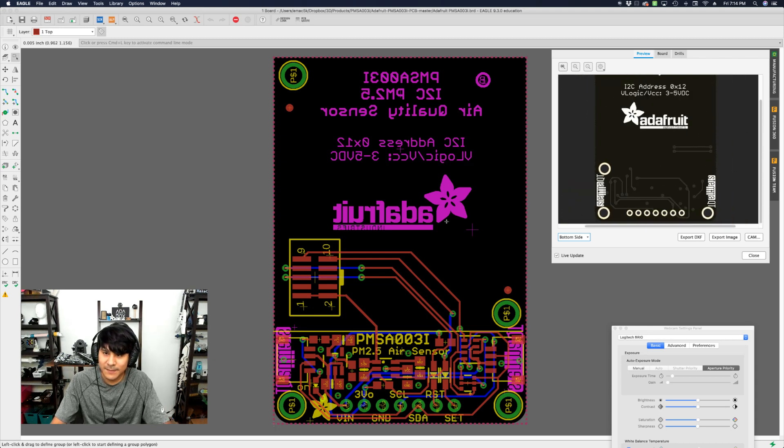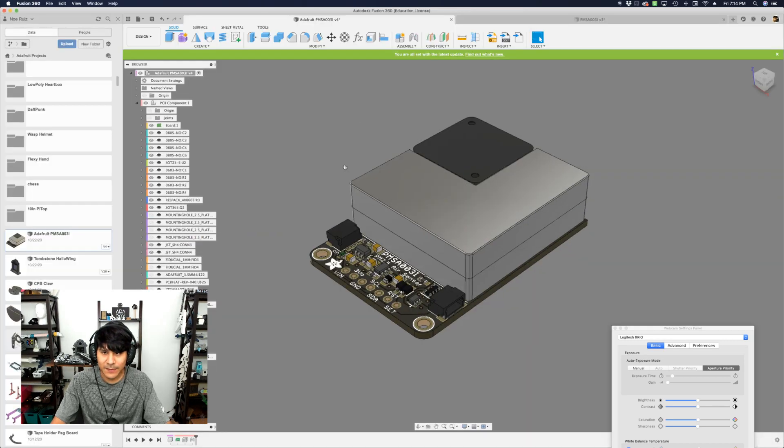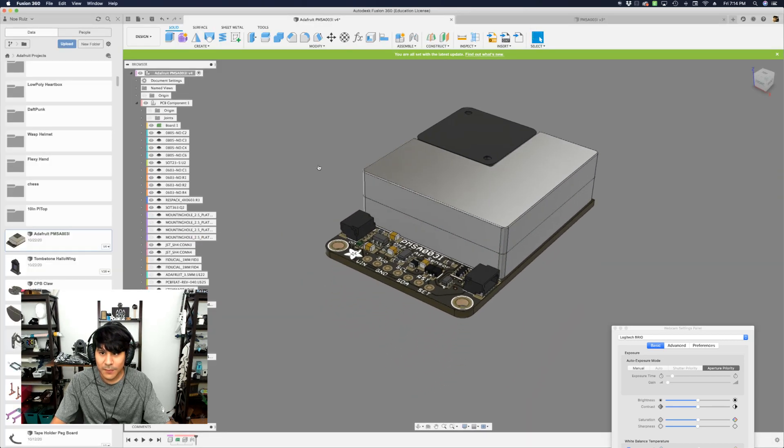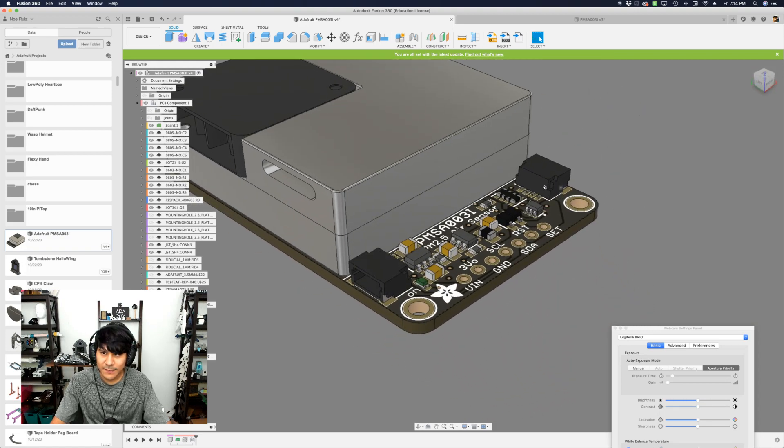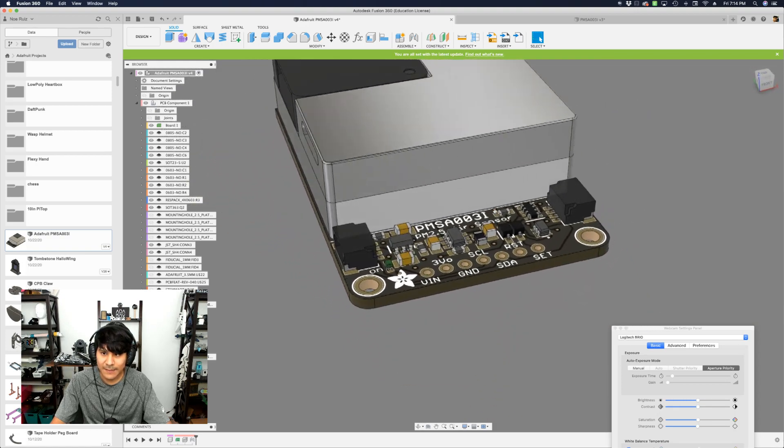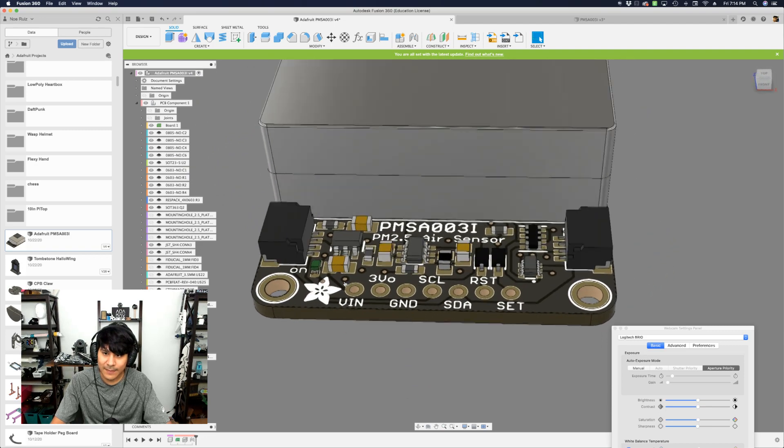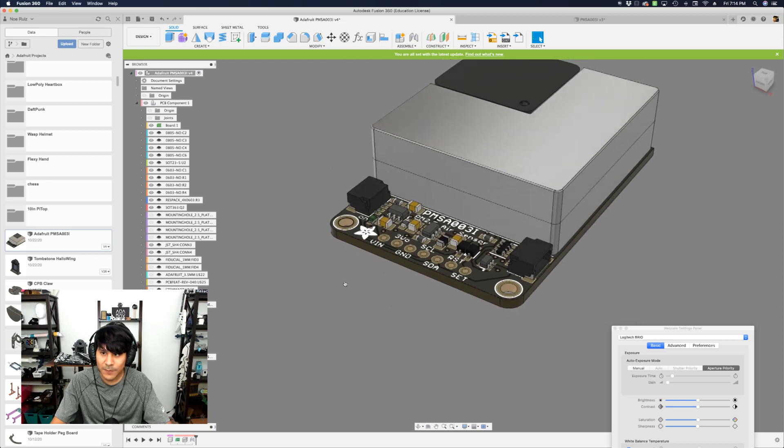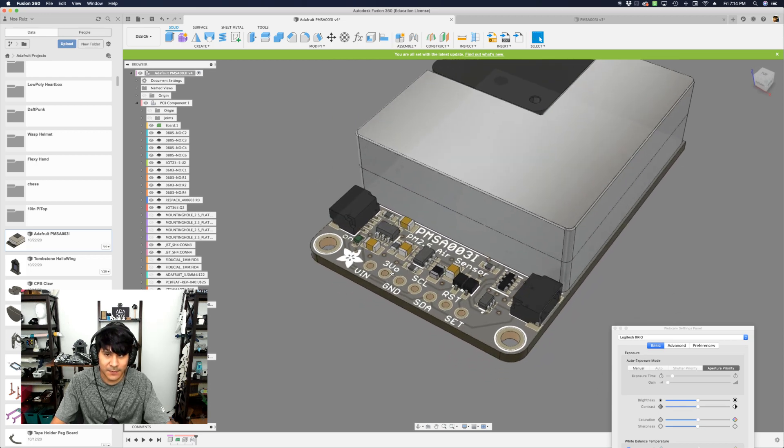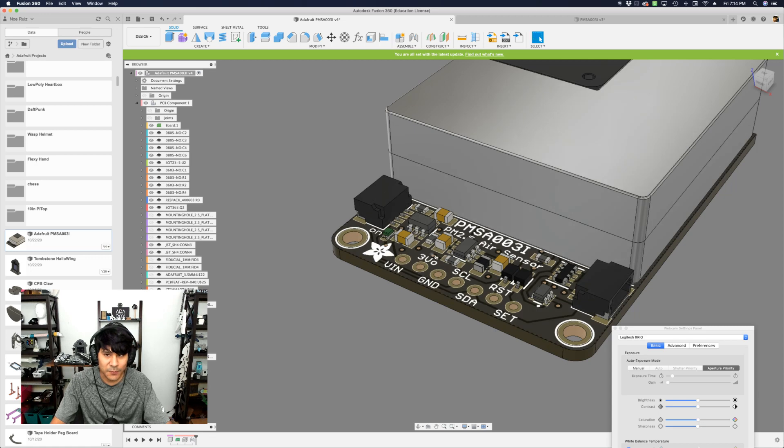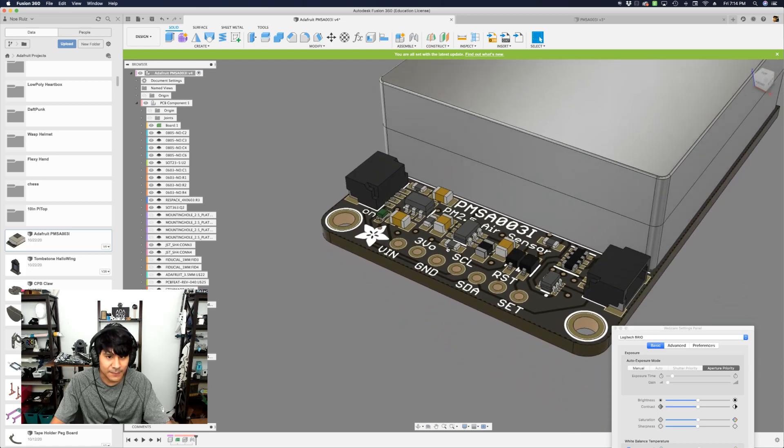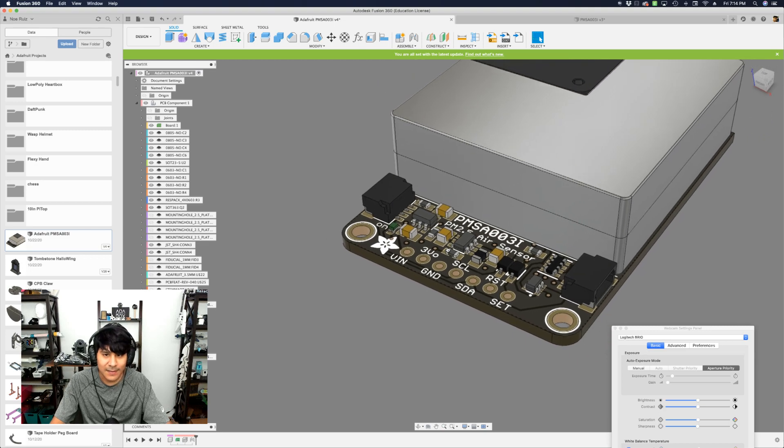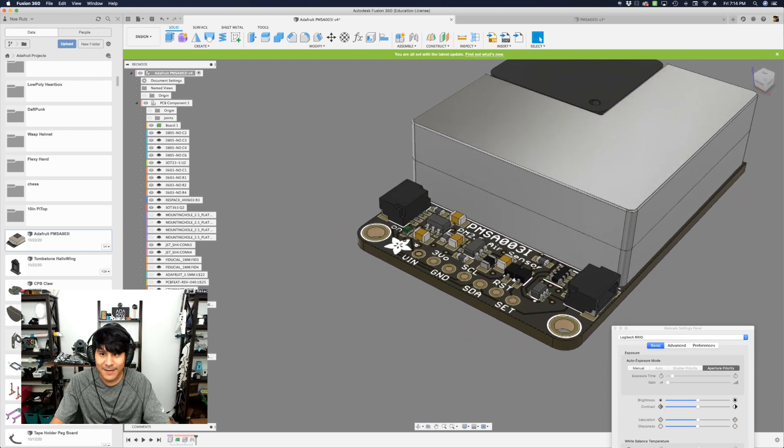So I brought that into Fusion already. And here's what it looks like with all the things pre-populated. So we got some things here. We got two Stemma QT connectors on either end. Those are looking real nice. We have two mounting holes here. These are the M25 size that Adafruit tends to use on all their boards. And you got here your typical suspects. You got some 0603 resistors, capacitors, and you have some SOD 323s and some SOT 236. So lots of little components there.